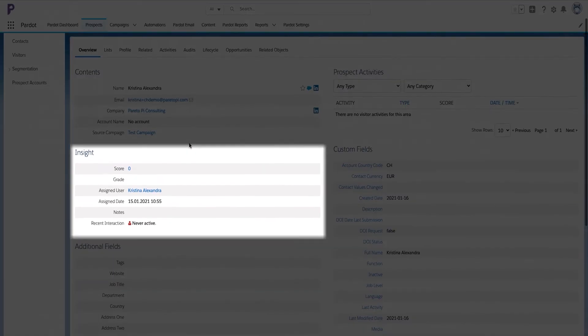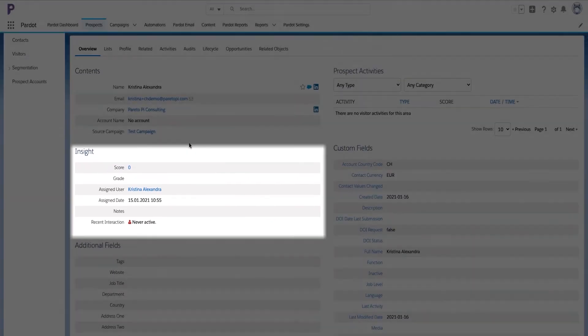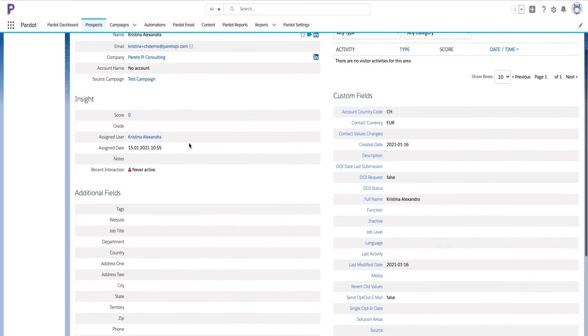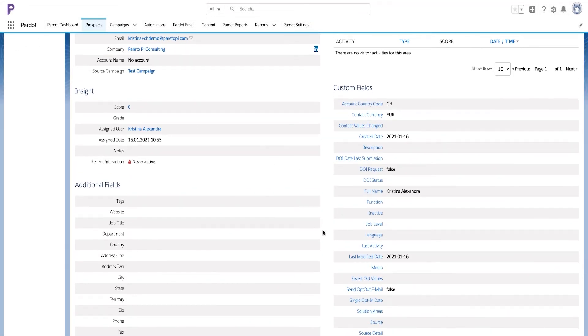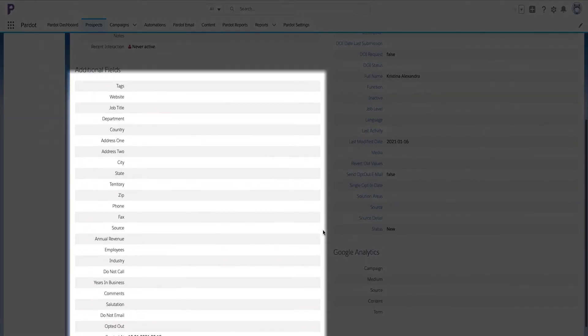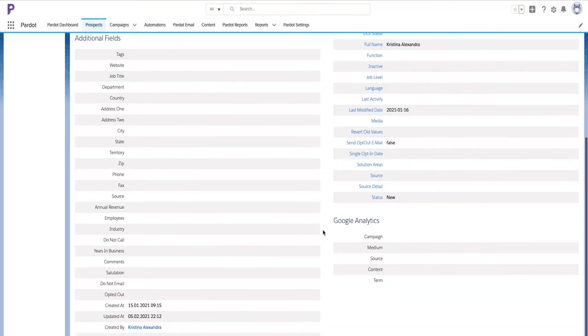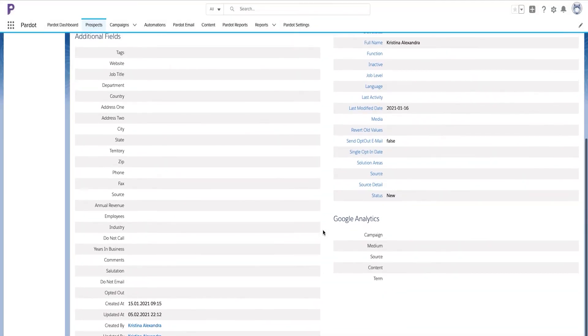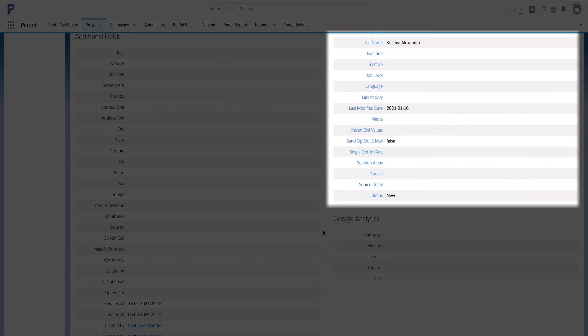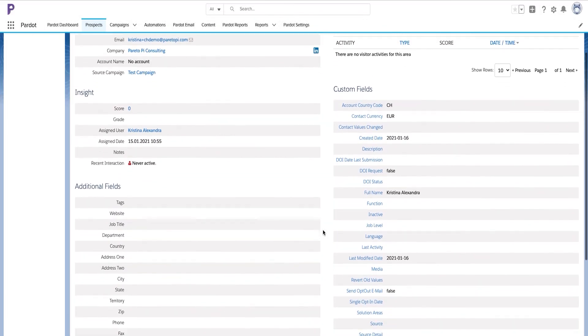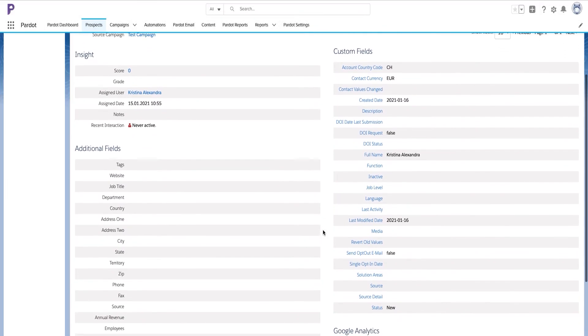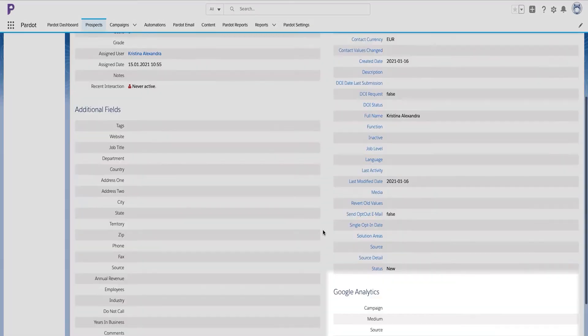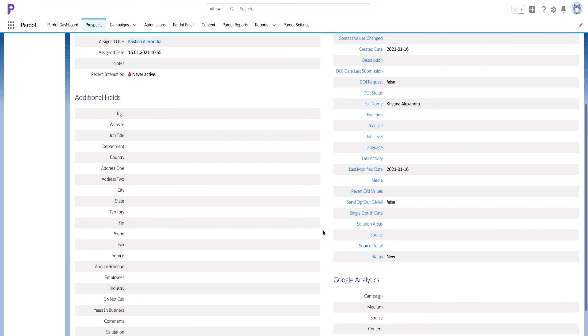Here on the top left in the content you will be able to see key prospect fields. Below in the insights you will see scoring, grading, and engagement related information. In additional fields you will see all default fields. In the column on the right you will see all custom fields. And below in Google Analytics you will see your UTM parameter fields.